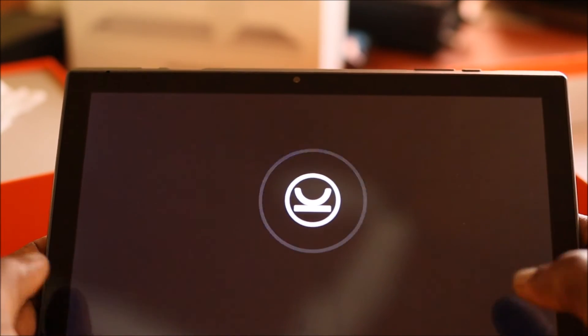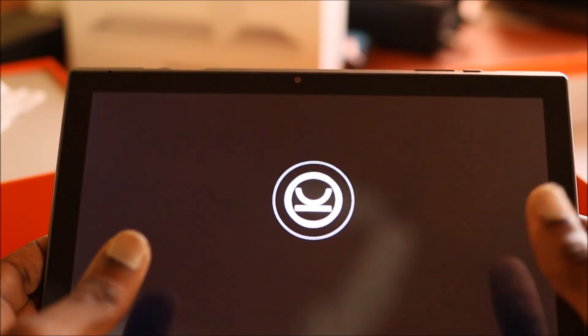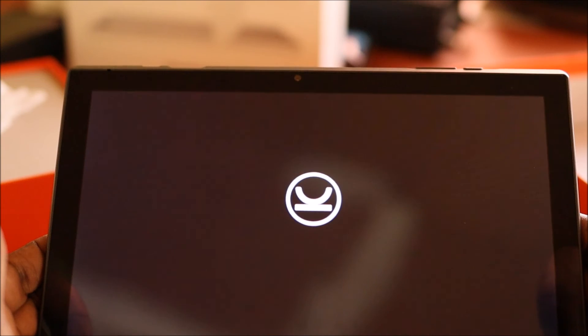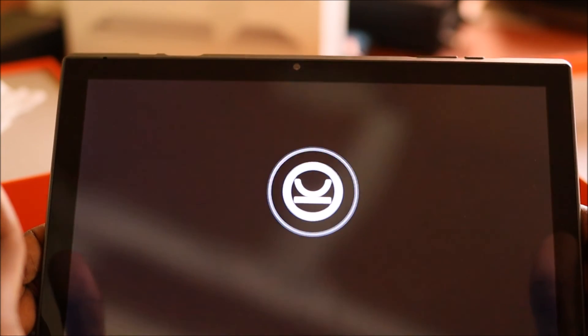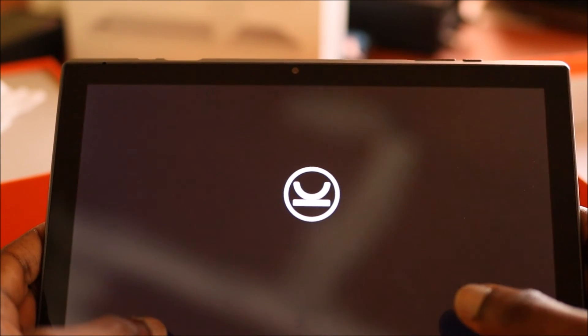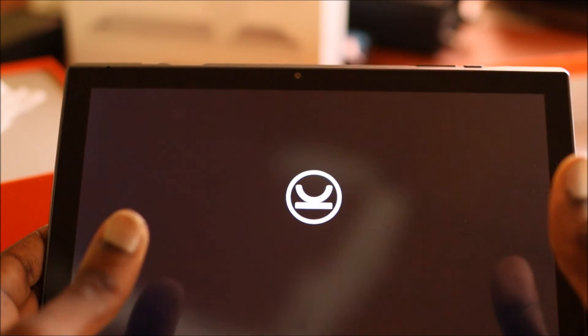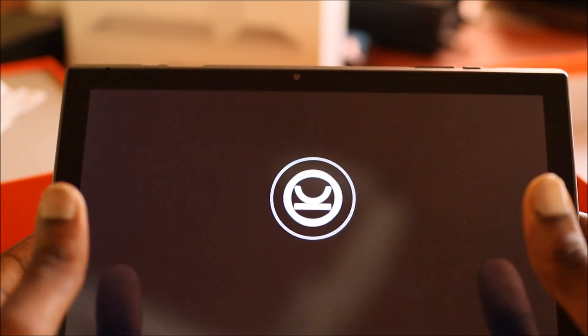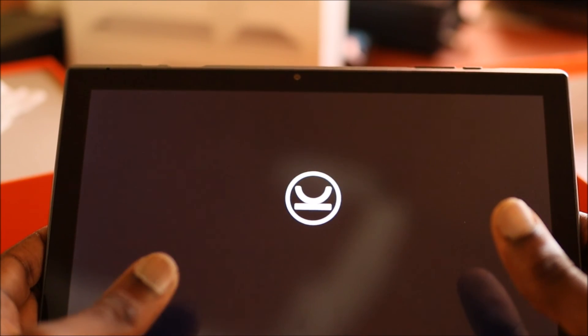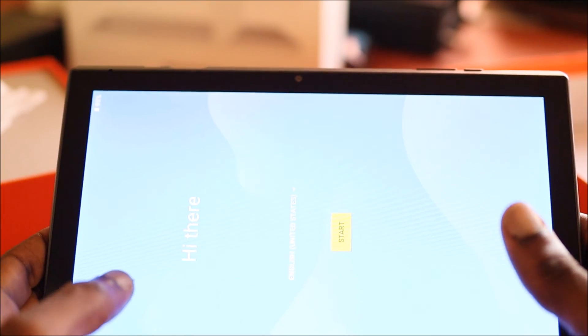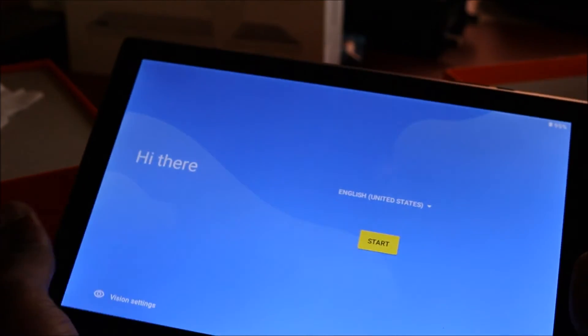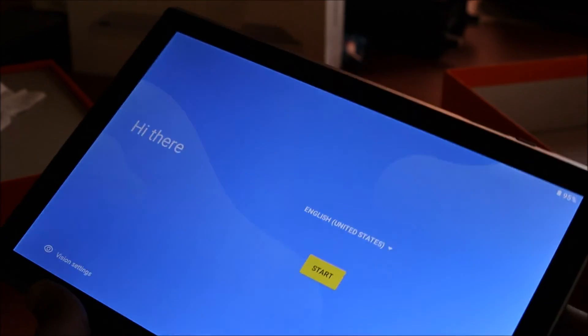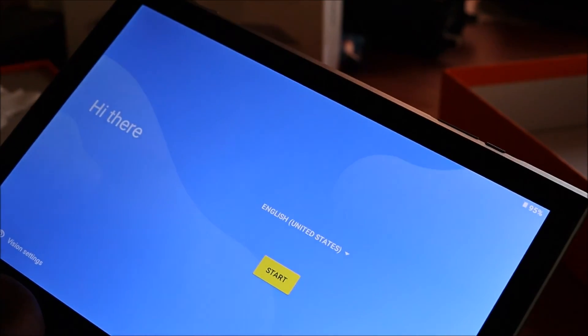So normally when you reset your tablet, it can take a few minutes before you actually see it boot on. So you want to ensure when you do this that your tablet is charged. So here we go, and we are done. Bye bye.